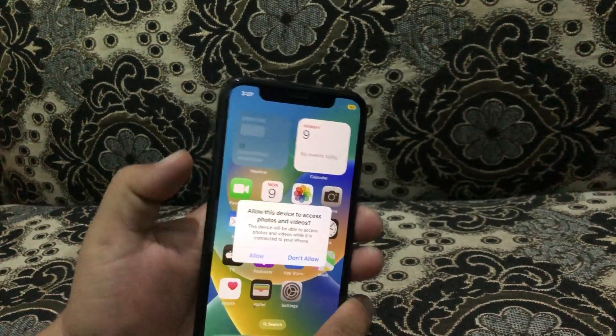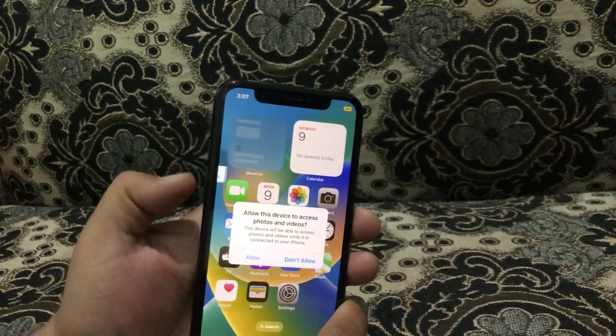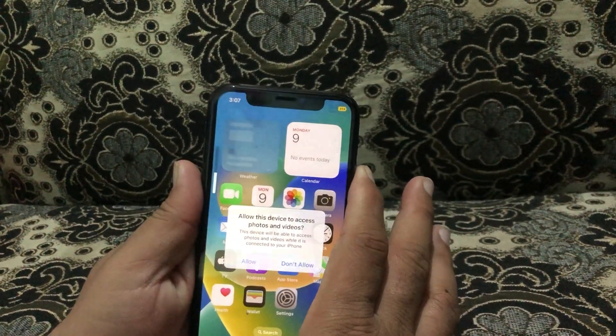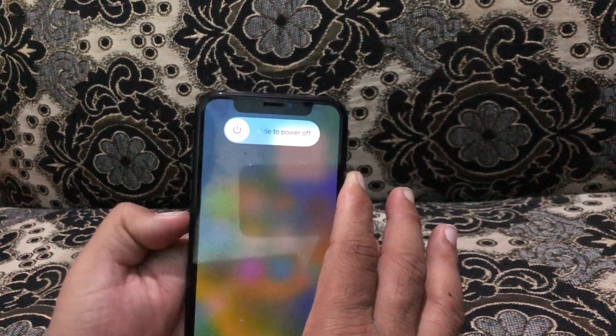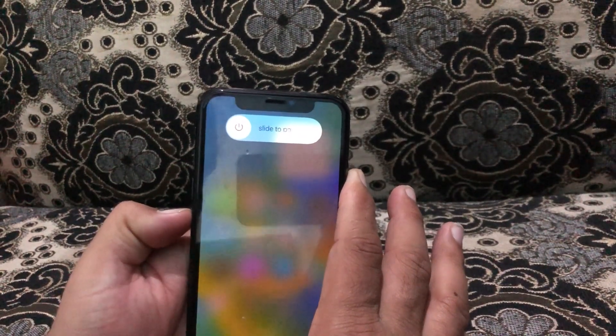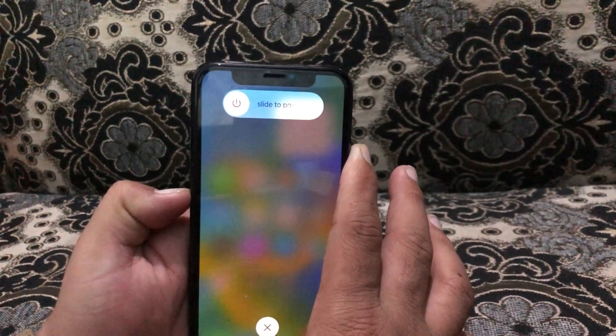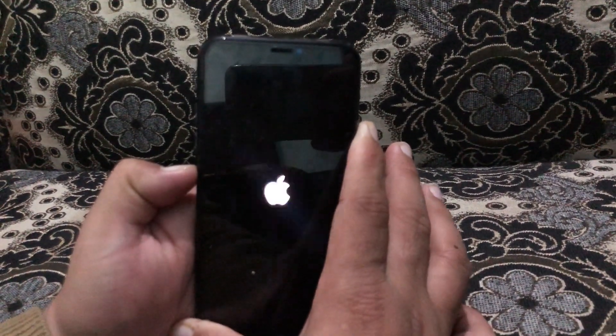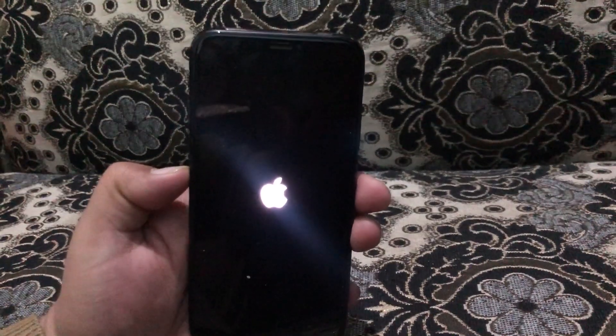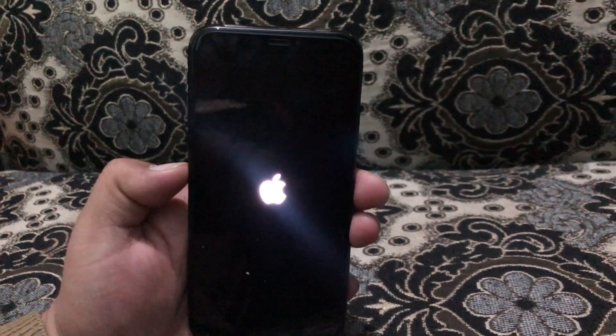First, press and quickly release the volume up button, then press and release the volume down button, and then press and hold the side button until the Apple logo appears on your screen. Now release the button after the logo appears.